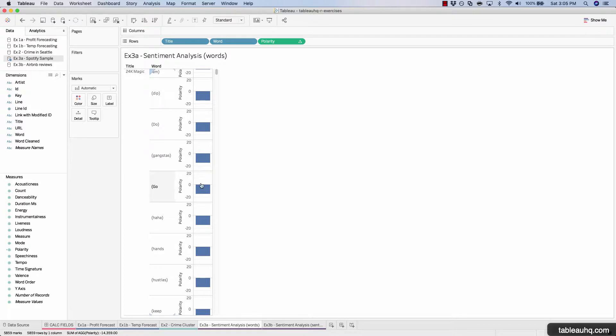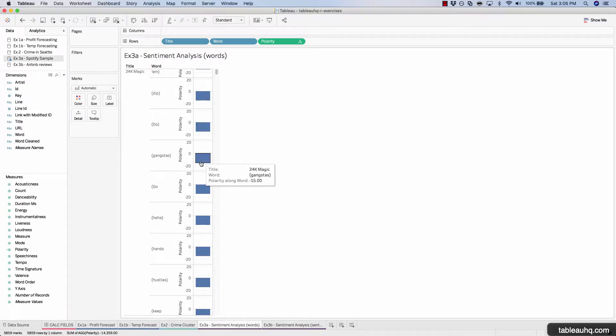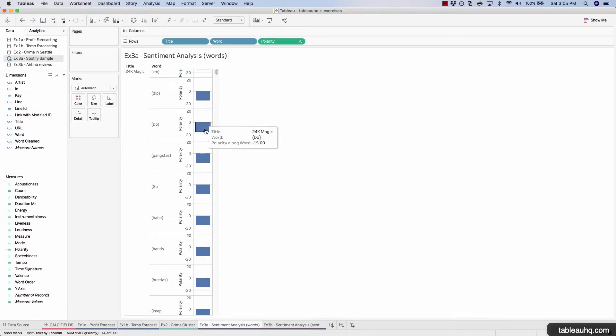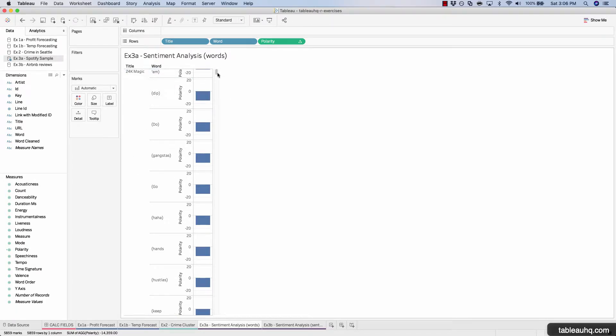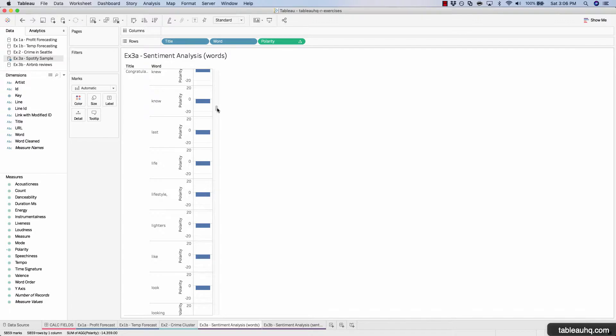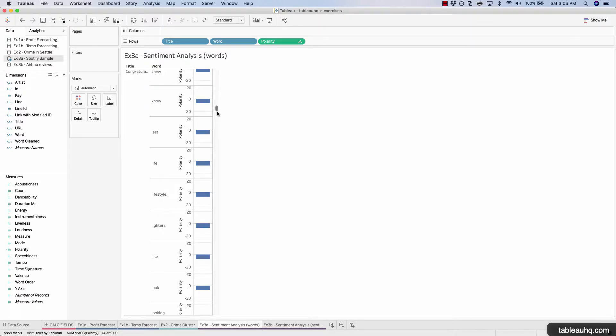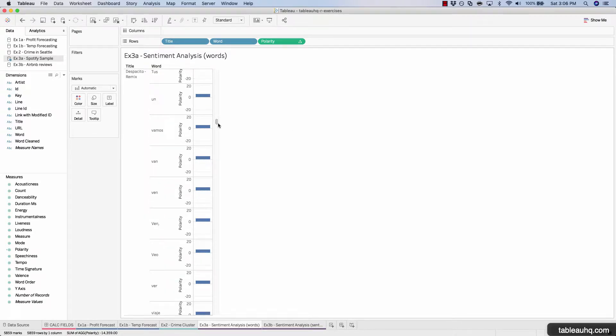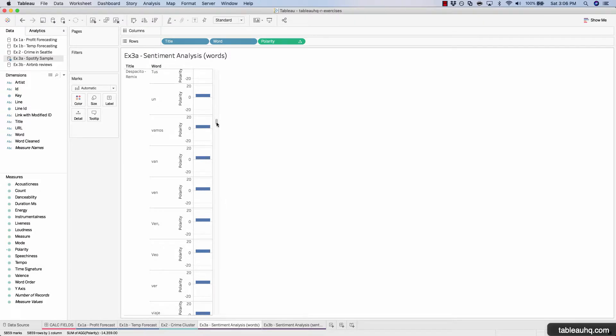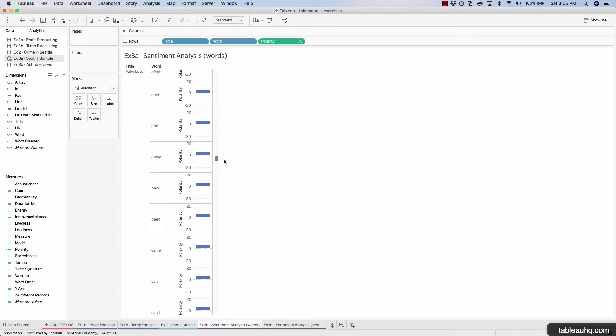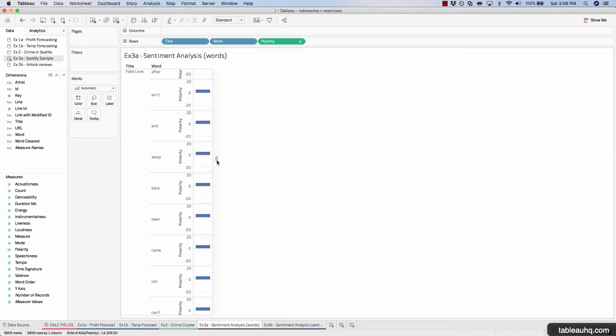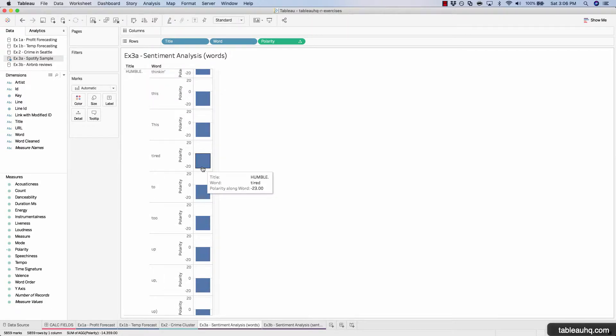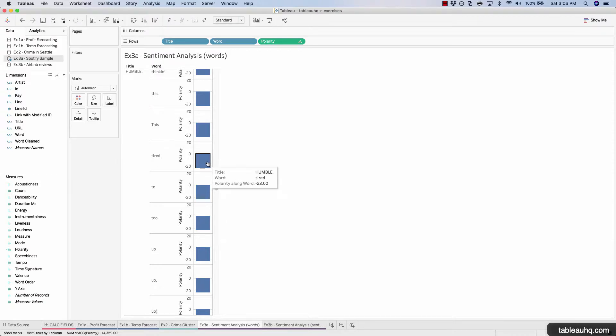What this calculation has rendered for us is an overall polarity score at the song level based upon the average of all the polarities that are rendered from all the words within a song. As you scroll down, we can see that this song for example has a negative seven polarity, while this one has a positive five polarity. This one is quite negative with a negative 23.